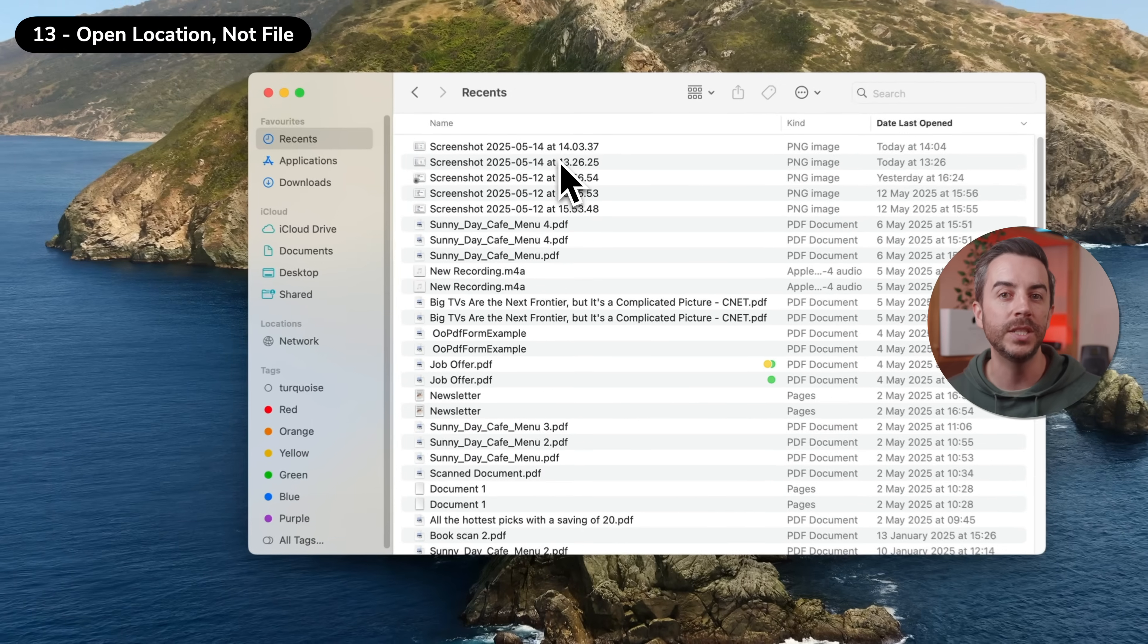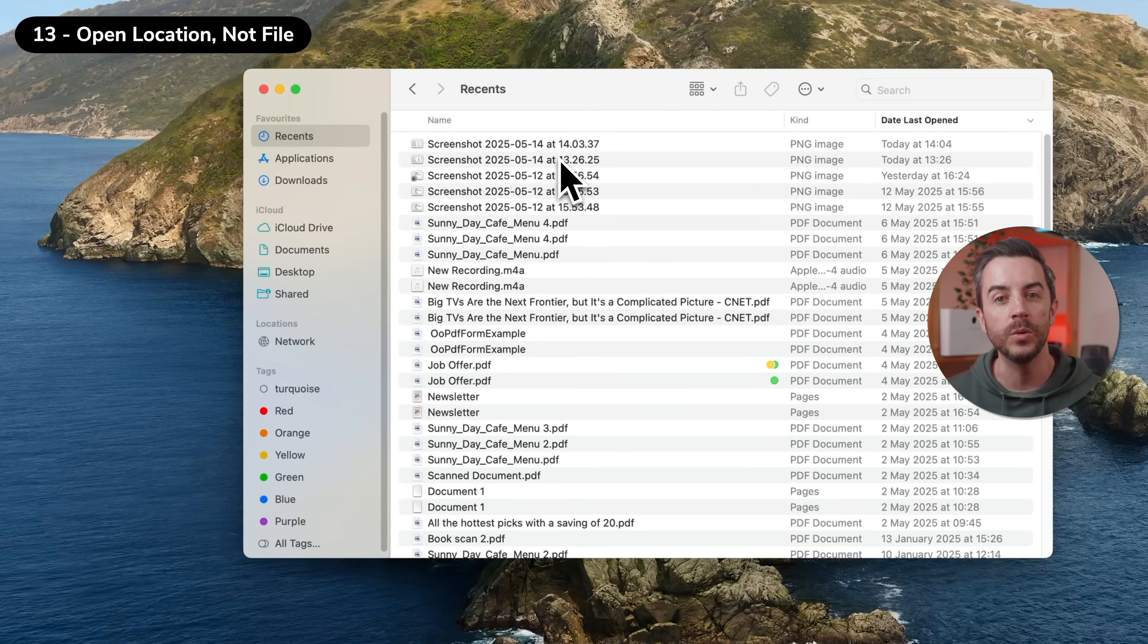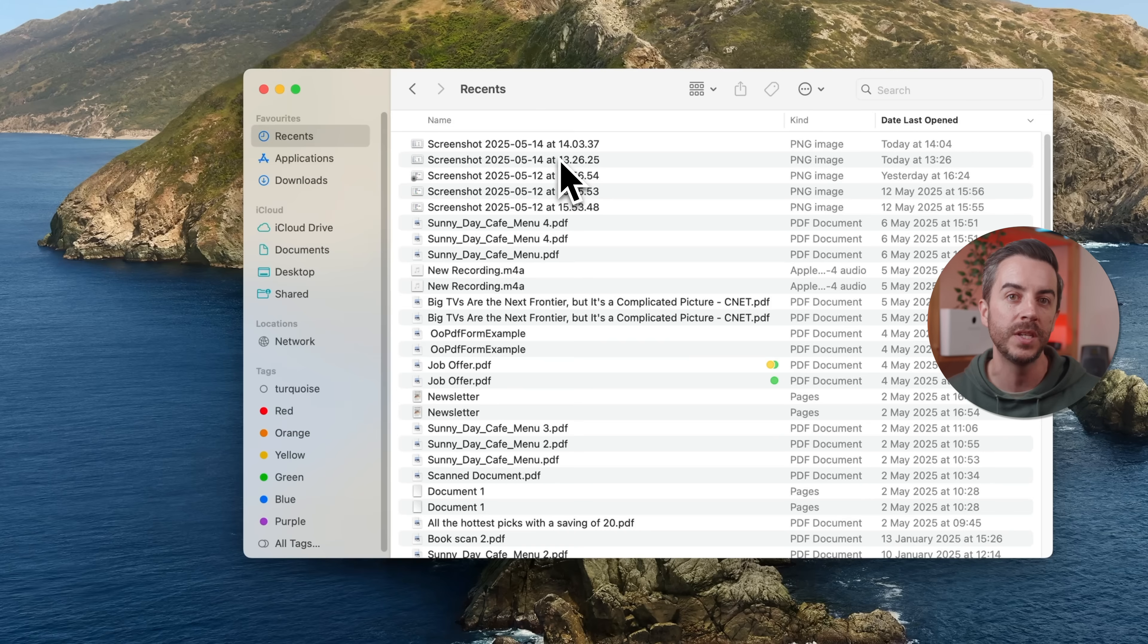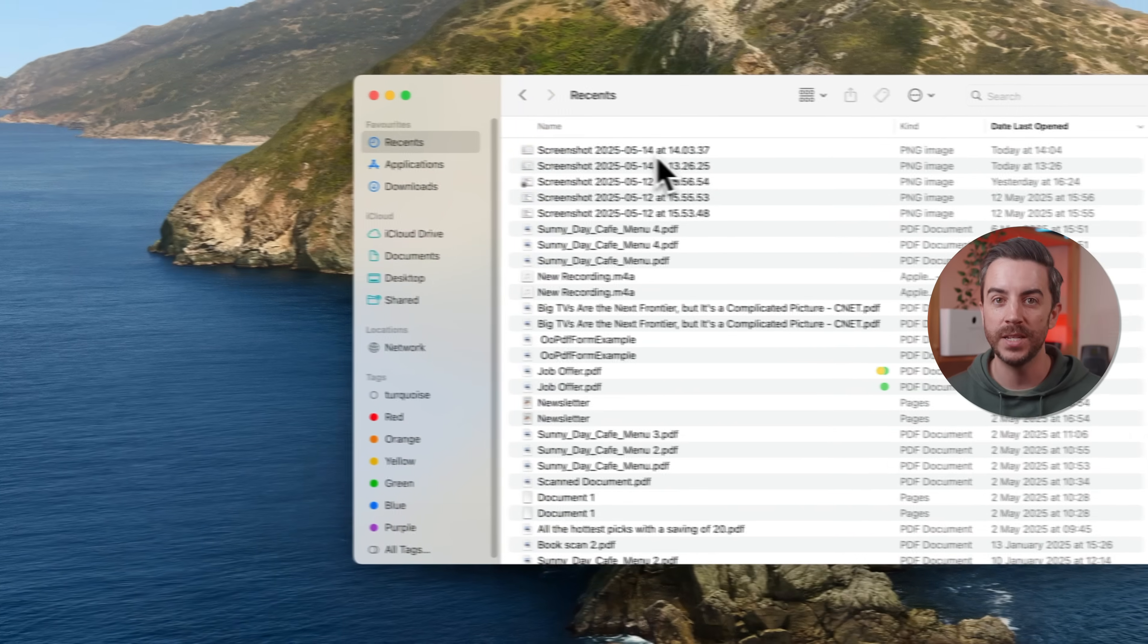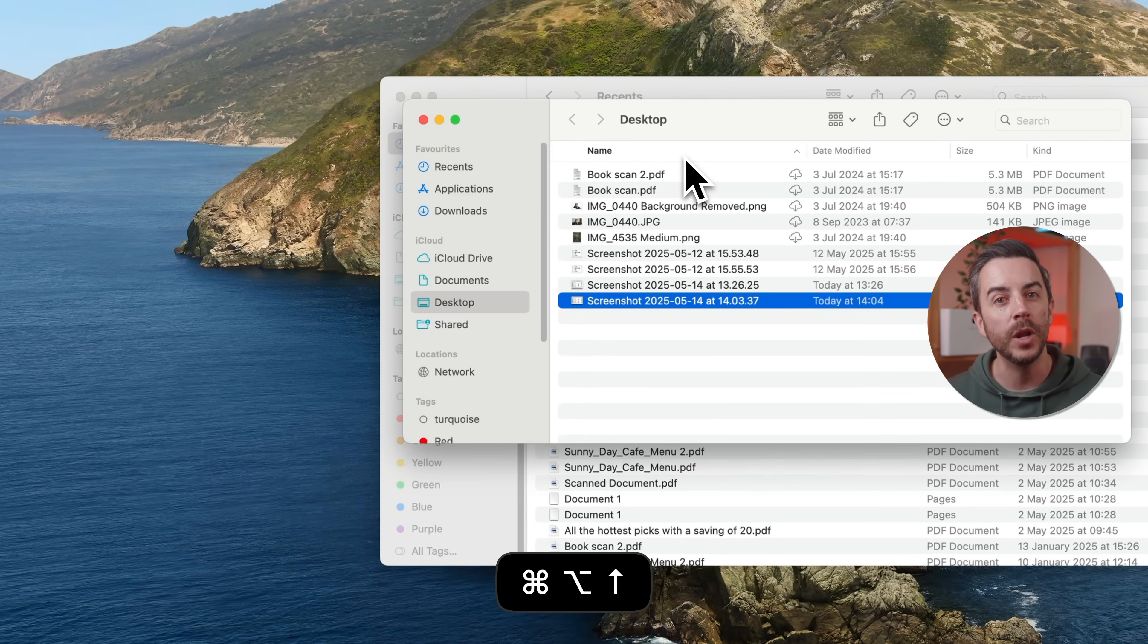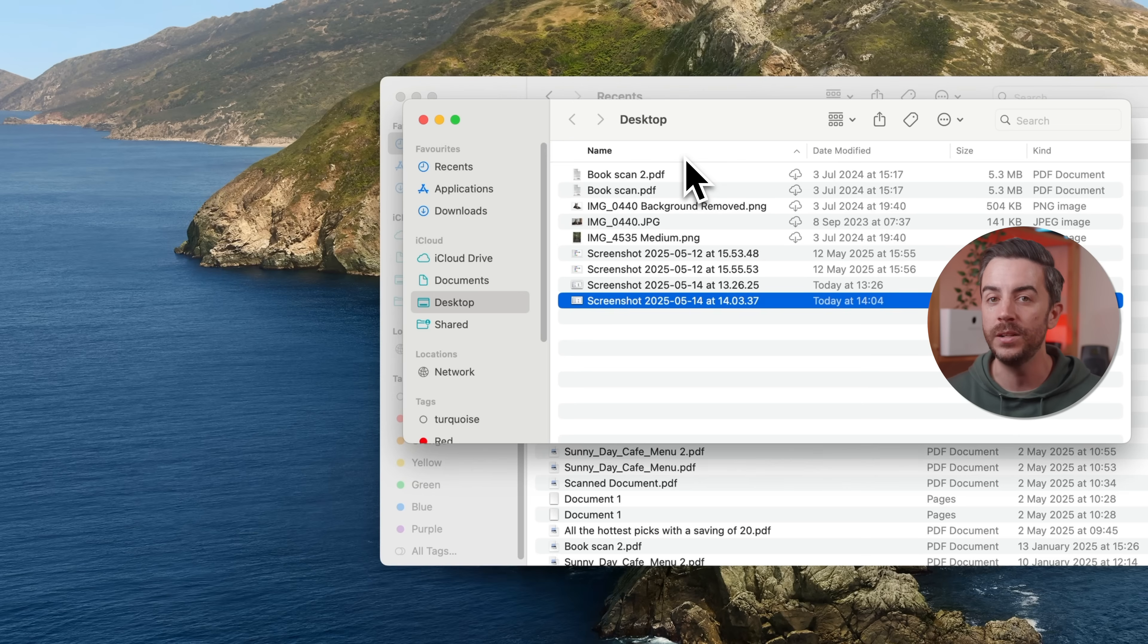If you like using the Recents folder in Finder, that's the smart folder that pulls together all of your recently opened or edited documents, there's a really handy keyboard shortcut that you should know. Option, Command and Up. This won't open the file itself, but it will open a new Finder window and take you straight to the folder where that file is actually located.